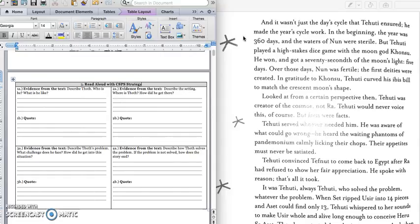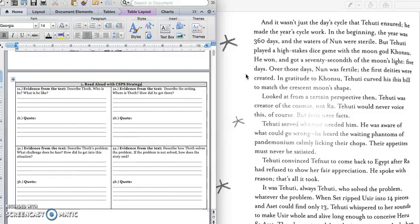He made the year cycle work. In the beginning, the year was 360 days, and the waters of Nun were sterile. But Tehuti played a high-stakes dice game with the moon god, Kansu. He won and got a 72nd of the moon's light, five days. Over those days, Nun was fertile. The first deities were created. Okay, so that means Nun, or also known as Nut, the sky goddess, had her five children.